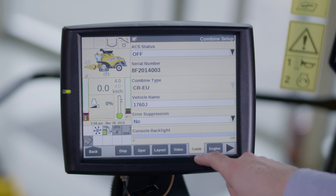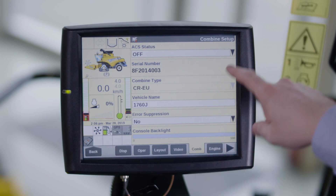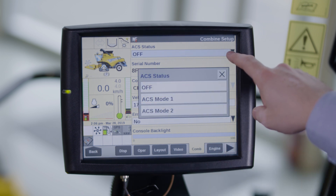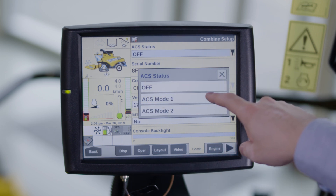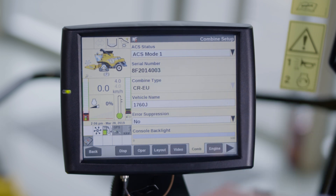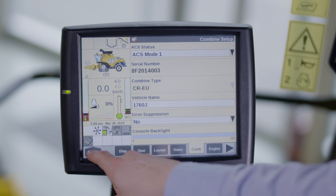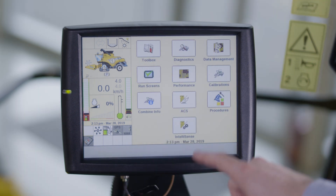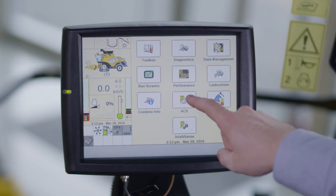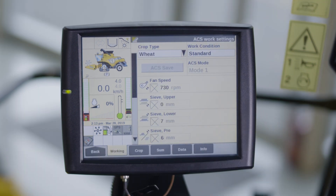If you go to the toolbox you can select ACS mode 1 or 2. You can adjust ACS by pressing the ACS button on the home page in the Intelliview monitor.